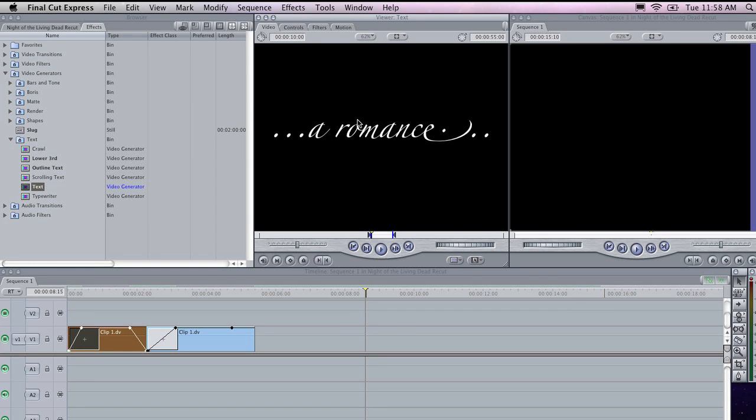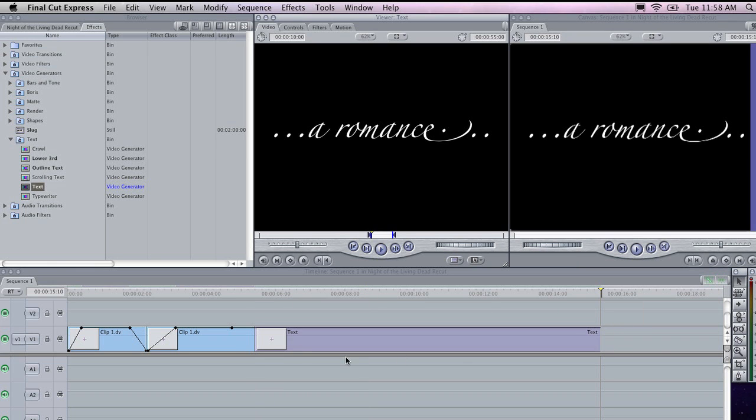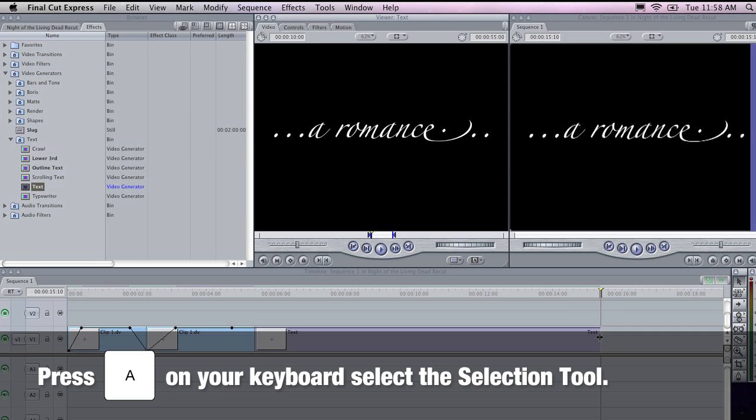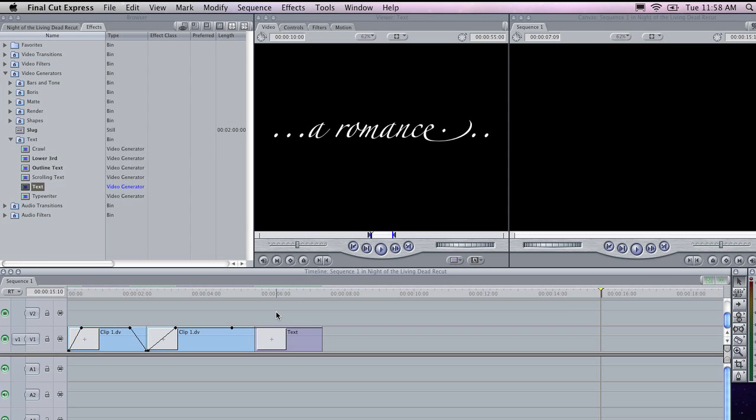When you are happy with the text that you have got here, you can drag it and drop it into the timeline. You will notice that it is a little bit on the long side, but you can adjust it by pressing A to grab your select tool, and just shortening the clip like so.